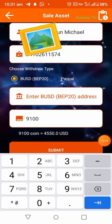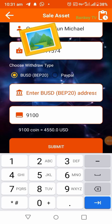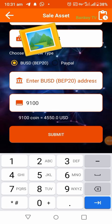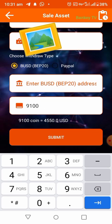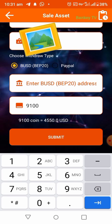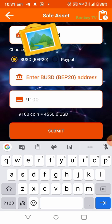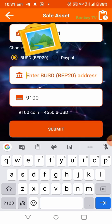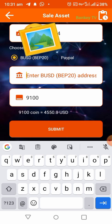In the next step, enter your BUSD BEP20 wallet address. I'll show you how to get that now. Let me go to my Trust Wallet. If you don't have Trust Wallet, you will have to download it, install it, and set it up.